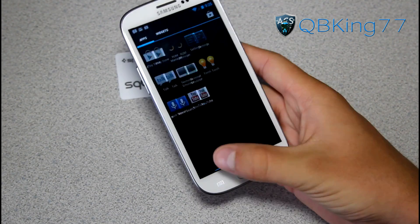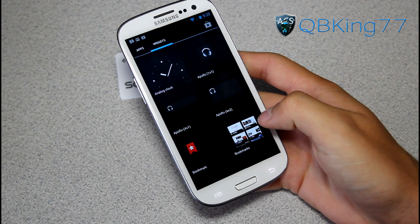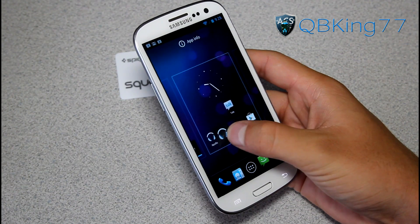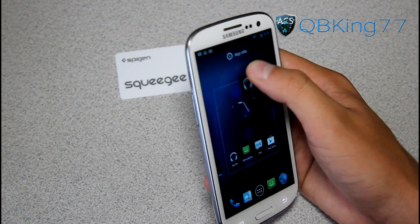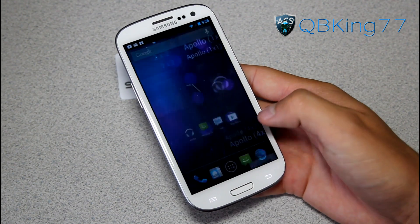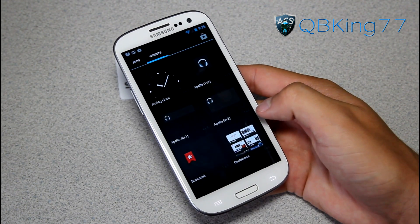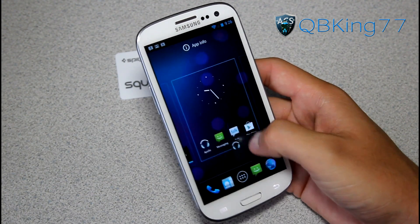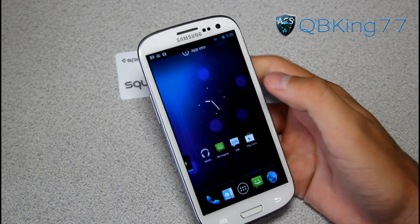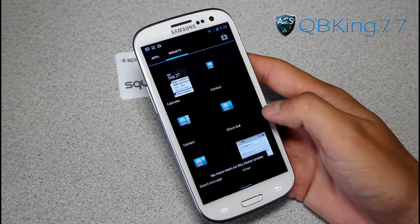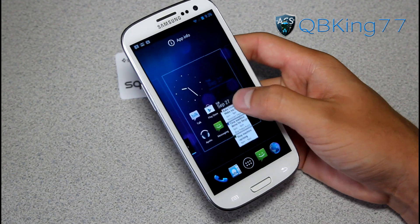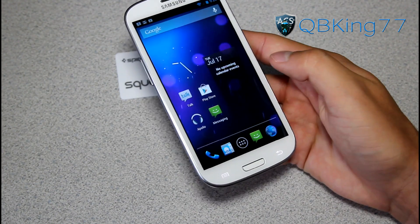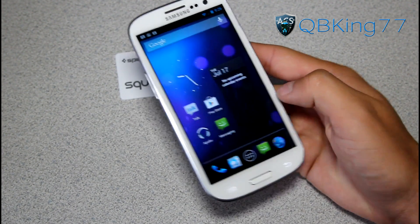You've also got the new widget option. If I grab a widget — like the Apollo widget — and drop it in a corner, it's going to move the applications automatically. That's actually pretty nice. Let me try a bigger one — a four-by-two. Let me grab the calendar widget and drop it down. You'll see it's moving pretty much all of the applications over to make room. So it moved them all to the side and made room for the widget — another nice little feature from Jelly Bean.